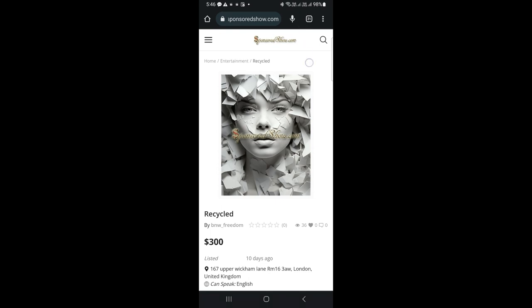Open any browser like Google Chrome, and from the address bar or the search box, type sponsoredshow.com. When the website opens, click on the menu icon.